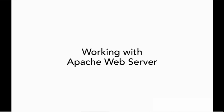In this movie we're going to learn to work with the Apache web server. You'll remember in the overview movie that I told you the Apache web server is already installed on Mac OS 10.8.